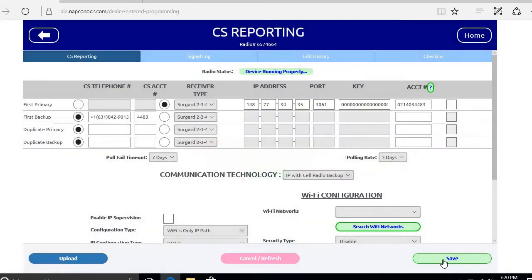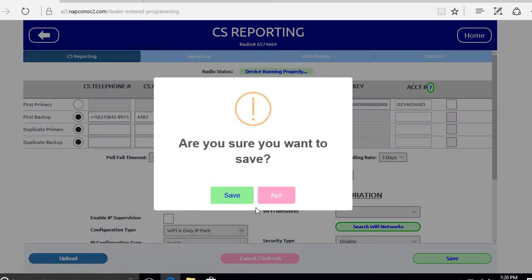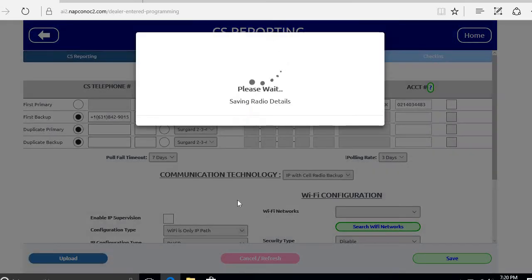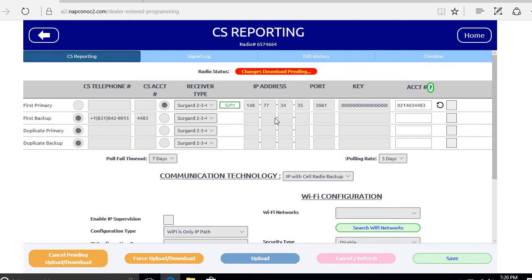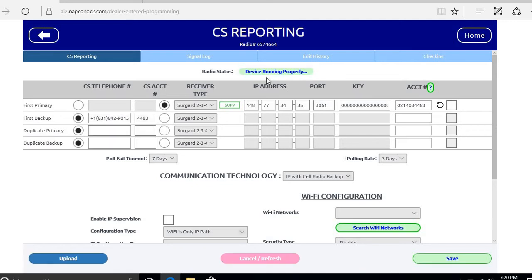You click ok and then click save. Now the change is going to be pending and download to the hub. It will download and the hub will reboot. Should take about 30 to 45 seconds for the hub to reboot and reconnect.